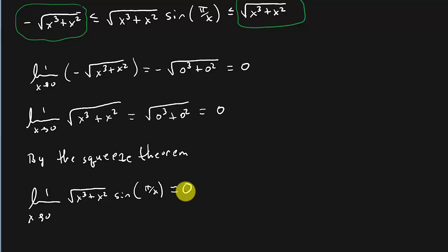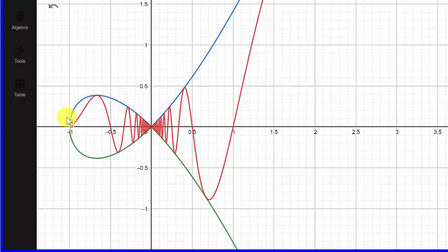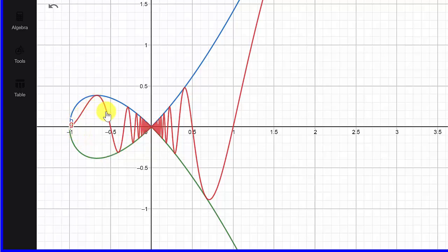Let's look at the graph to see what this looks like. The blue graph on top is the square root of x³ plus x², and the green one is negative square root of x³ plus x². The red one is the graph of square root of x³ plus x² times sine of π over x. You can see how the red graph stays in between these two functions, and you can see how it squeezes right here — how it goes to zero. That's what all three functions look like on the graph.